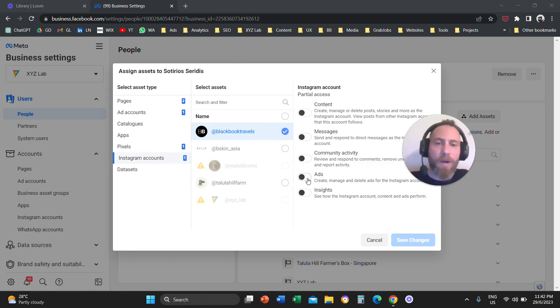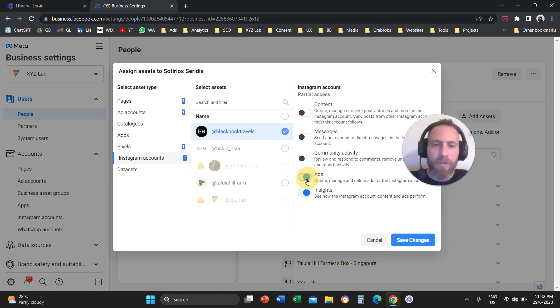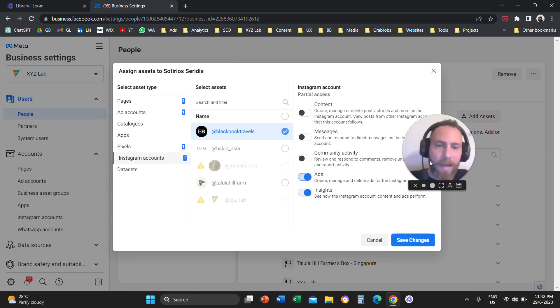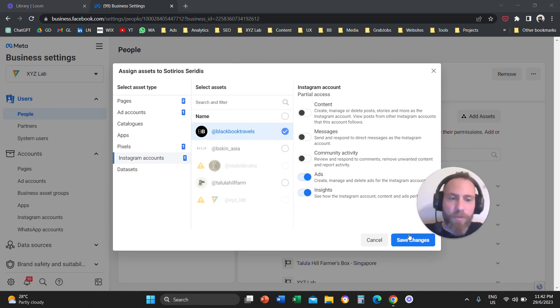If you are adding someone for advertising purposes, you are going to click on Ads. And last, you are going to Save Changes.